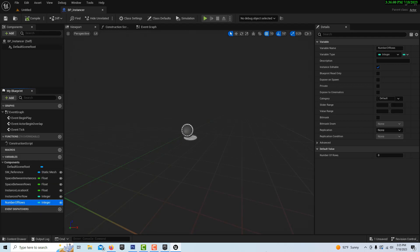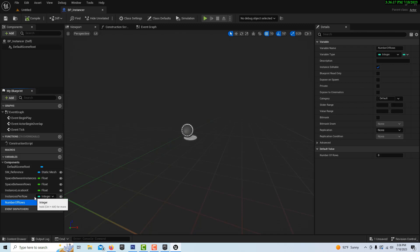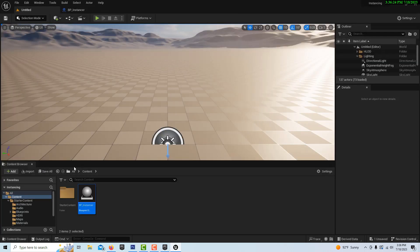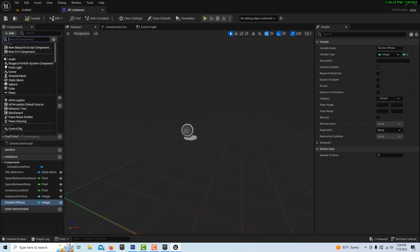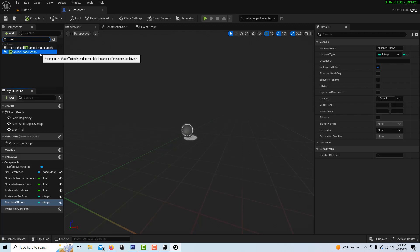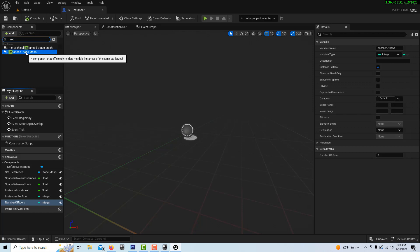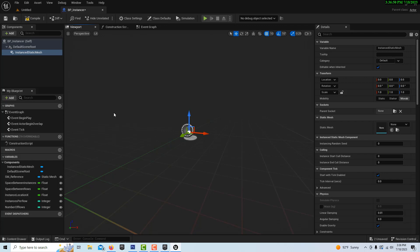Once that's done, we can jump over into our viewport. We're going to search for Instanced Static Mesh. If you had a static mesh with a LOD attached to it, you'd want the Hierarchical one, but since there are no LODs here, we'll go with just Instanced Static Mesh.